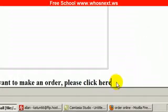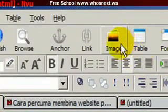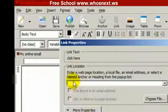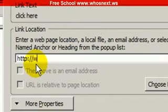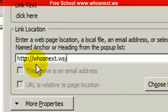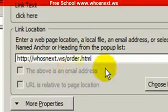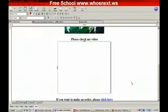I want to make the words 'click here' into a link. What I'm going to do is type out the URL and click the link button. Write out: http://yourdomain.ws/order.html — this is how you write the URL. For more properties, you can choose to open the link in the same frame or in a new window. Let's say I want it to open in a new window — click OK. You'll see there is a link now.